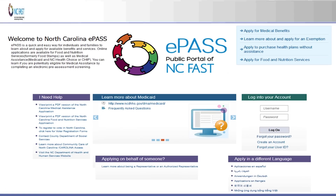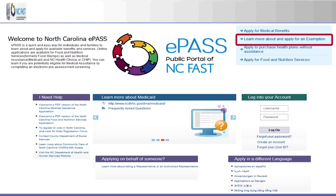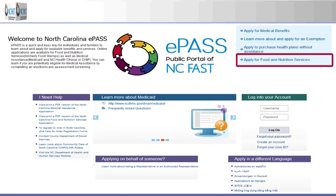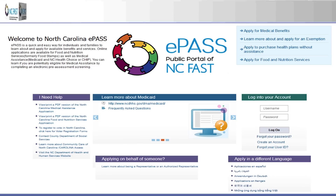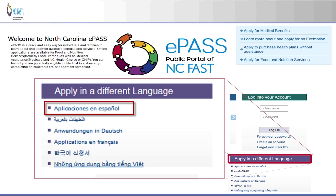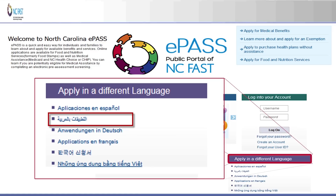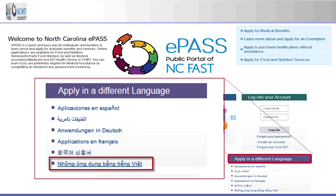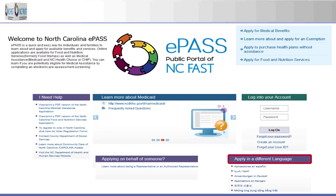On the ePASS homepage there are links to apply for medical benefits, learn more about and apply for exemption, apply to purchase health plans without assistance, and apply for food and nutrition services. A user can access a paper application in the following languages: Spanish, which is the only language that has both the food and nutrition and medical assistance applications. Note, the other languages only have the food and nutrition application: Arabic, German, French, Korean, and Vietnamese. For languages other than Spanish, users must click the applicable DSS 8207 link to access the food and nutrition application.